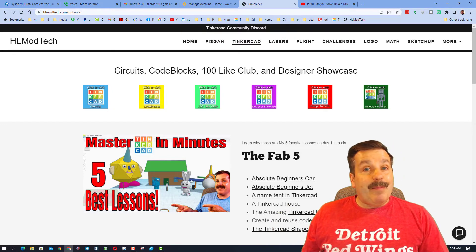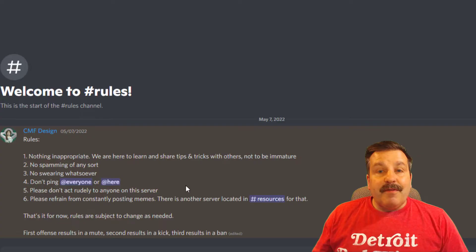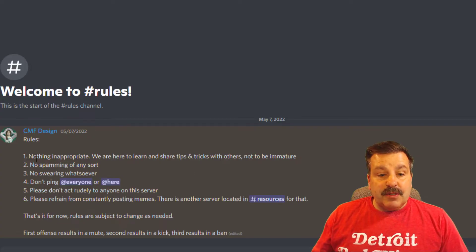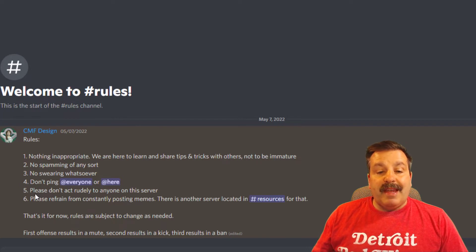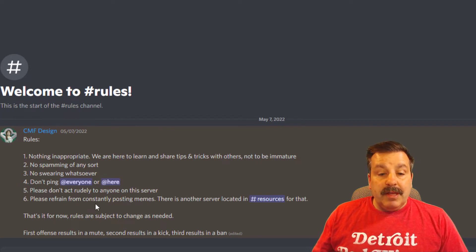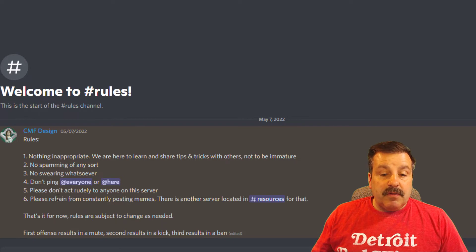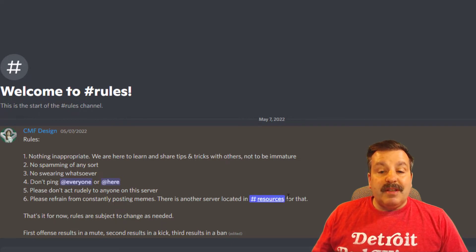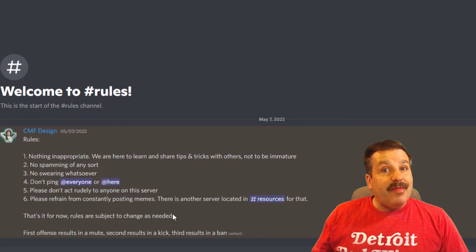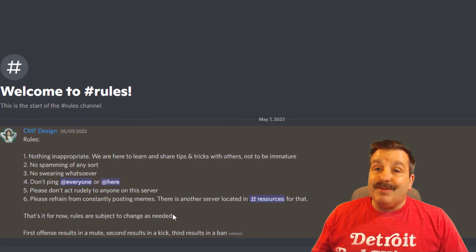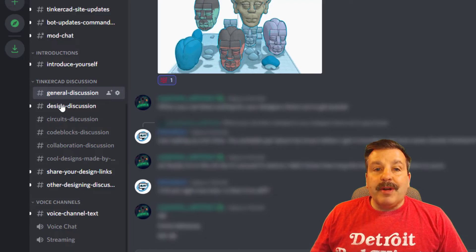Friends, first things first on the server: nothing inappropriate, no spamming, no swearing, don't ping at everyone or at here, please don't act rudely to anyone on the server, and please refrain from constantly posting memes. There is another place in the resources where you can do that. That's it for the rules.